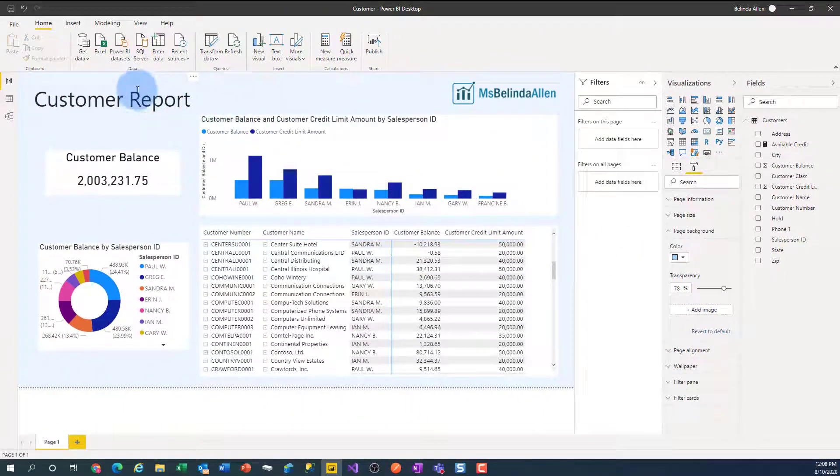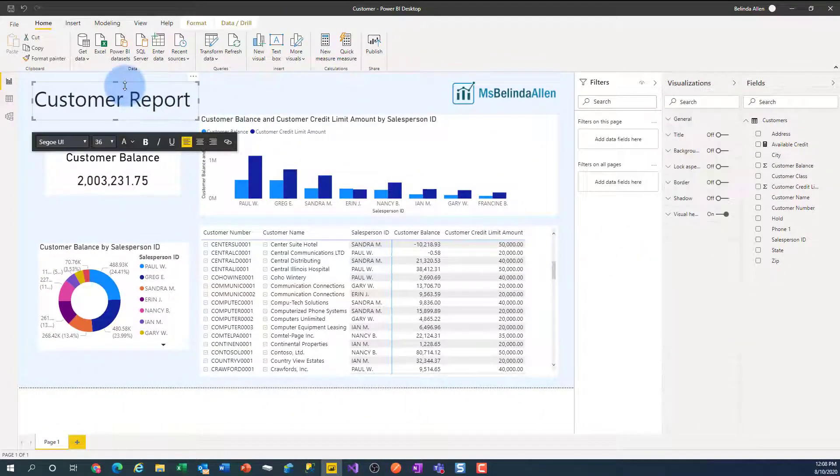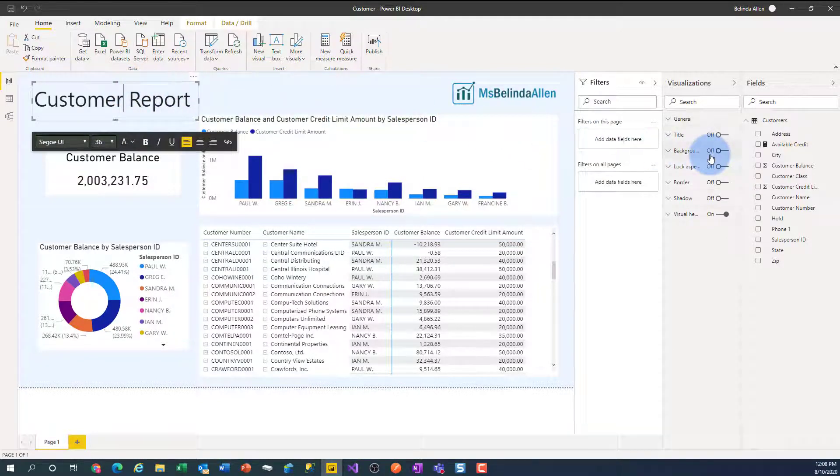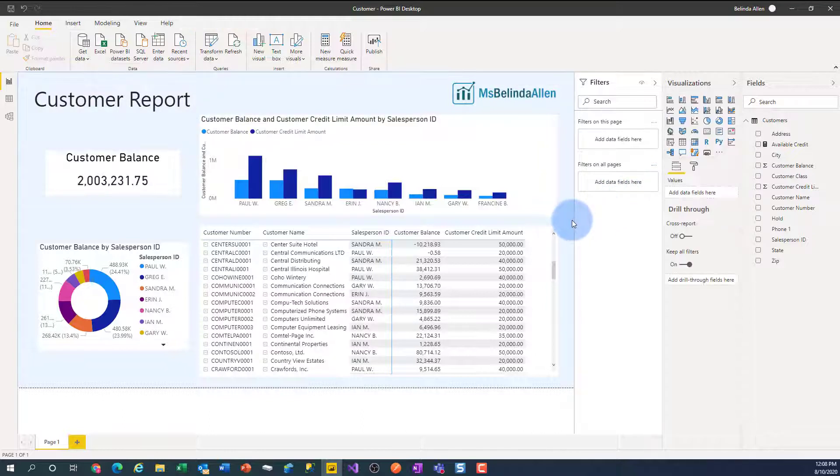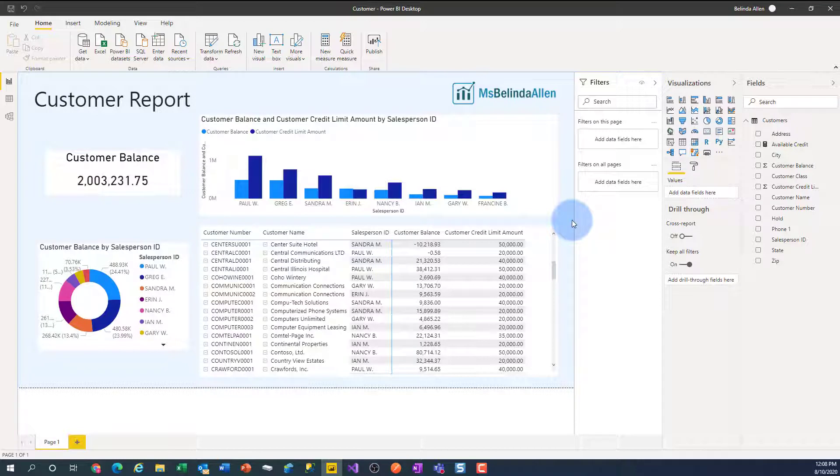Now, one of the things I did was I selected my title here. And in the Format for the title, I turned off the background so it wasn't white behind it. And this is my favorite way to look at things. I think it's clean and simple.